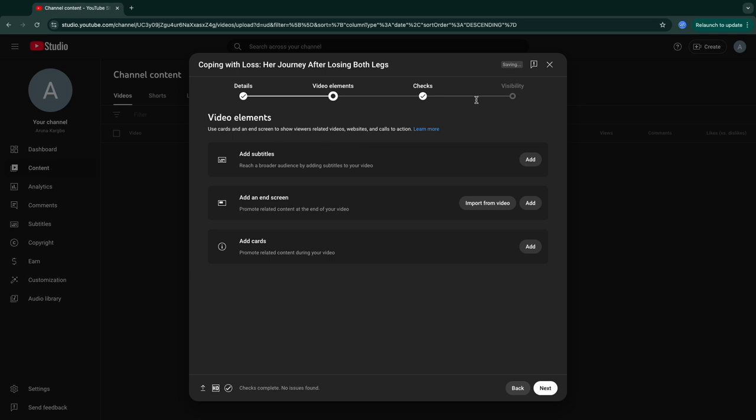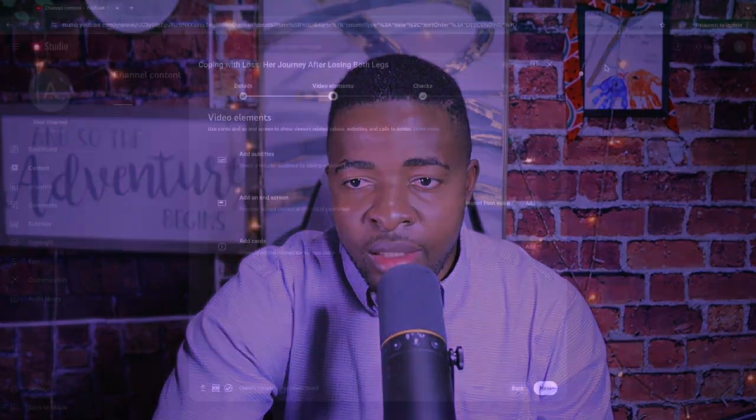This is another important part of posting your video: video elements. If you're using a different language in your videos, you have to make sure you add subtitles so that other people can understand what you're saying. But if there's no subtitle and the language is different from what people are used to, it's going to be another challenge. You can click to add subtitles right there.